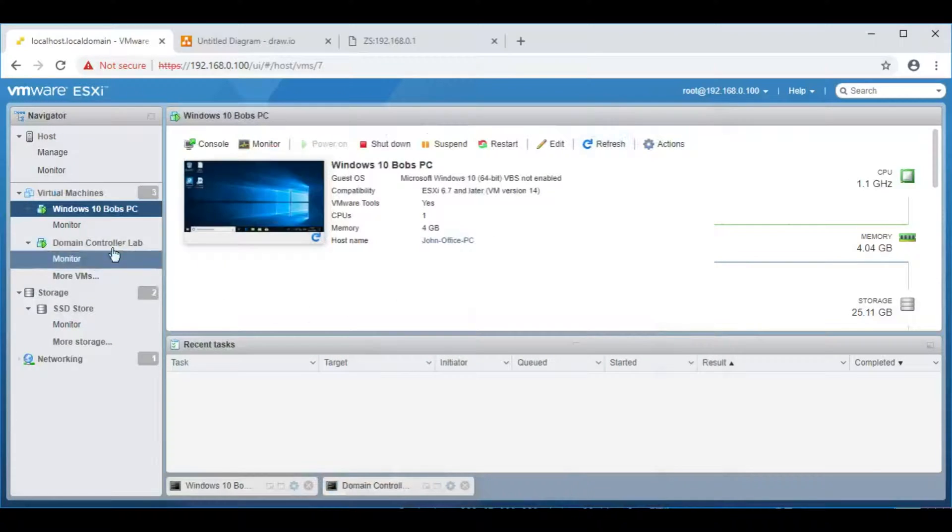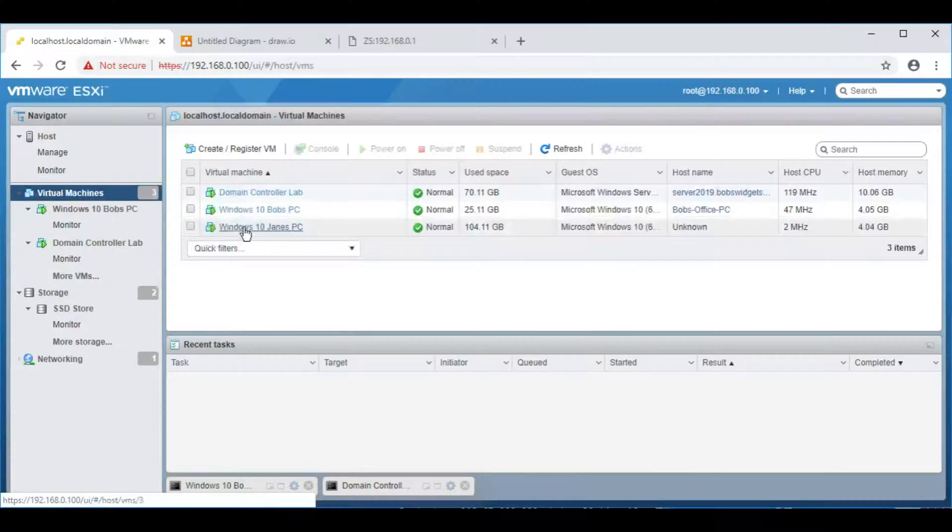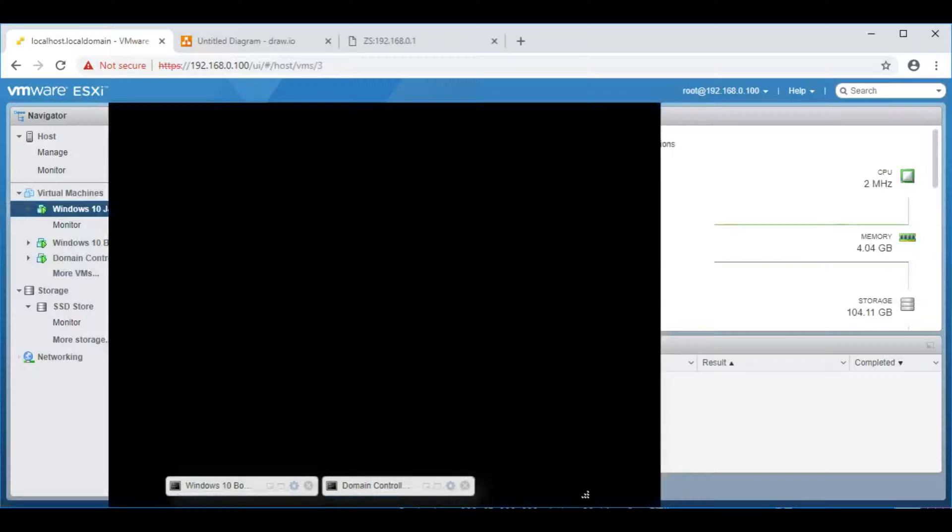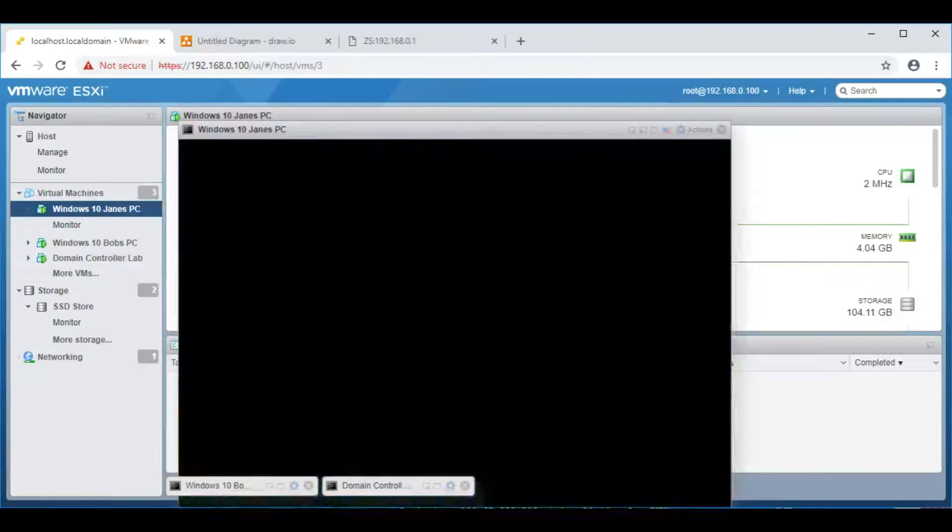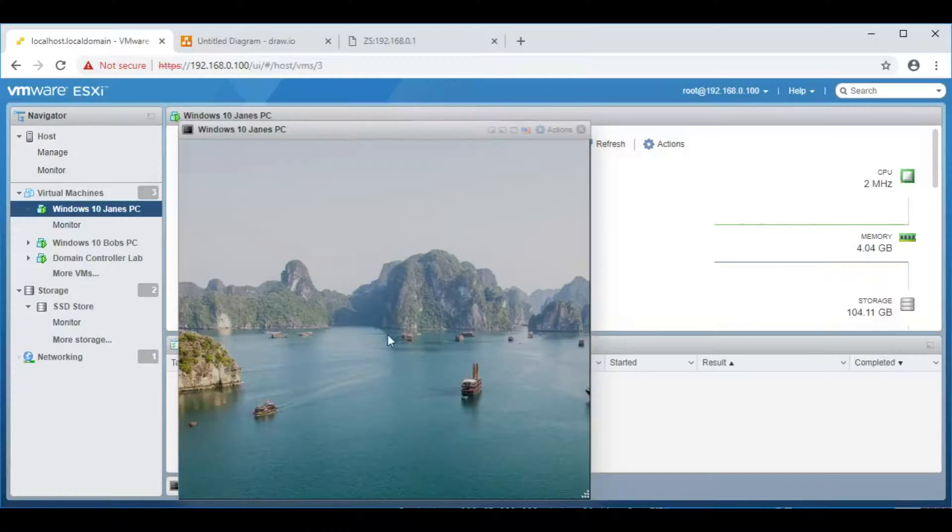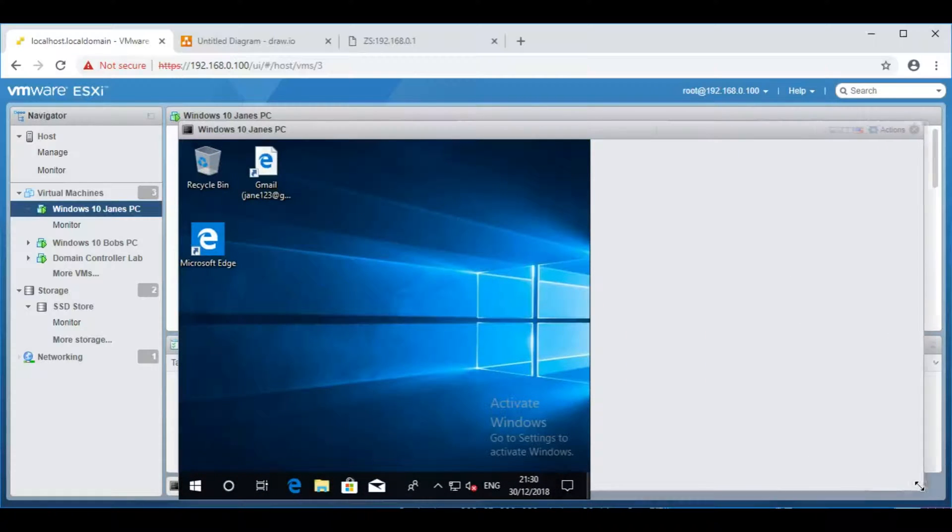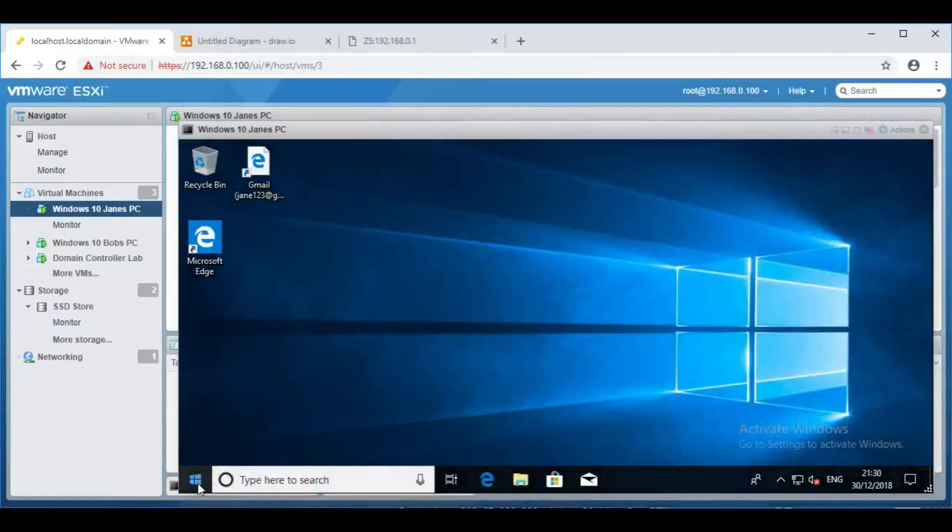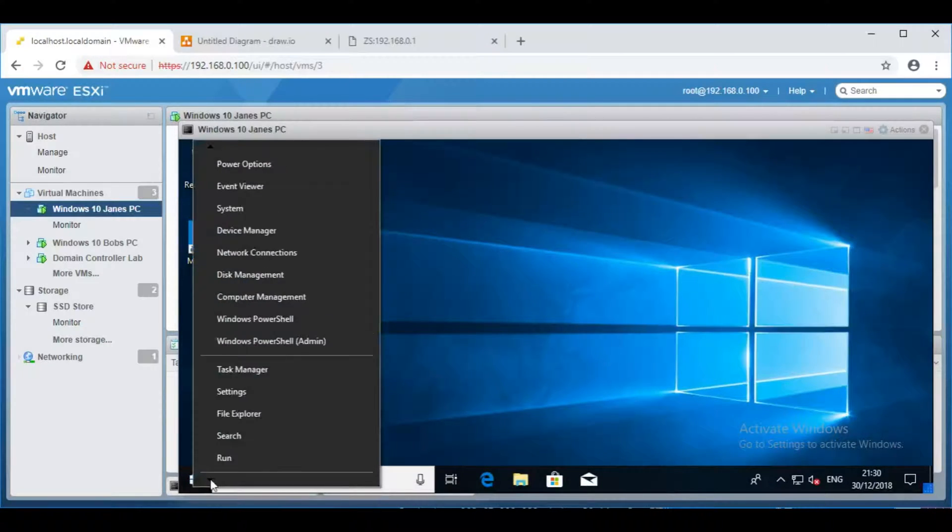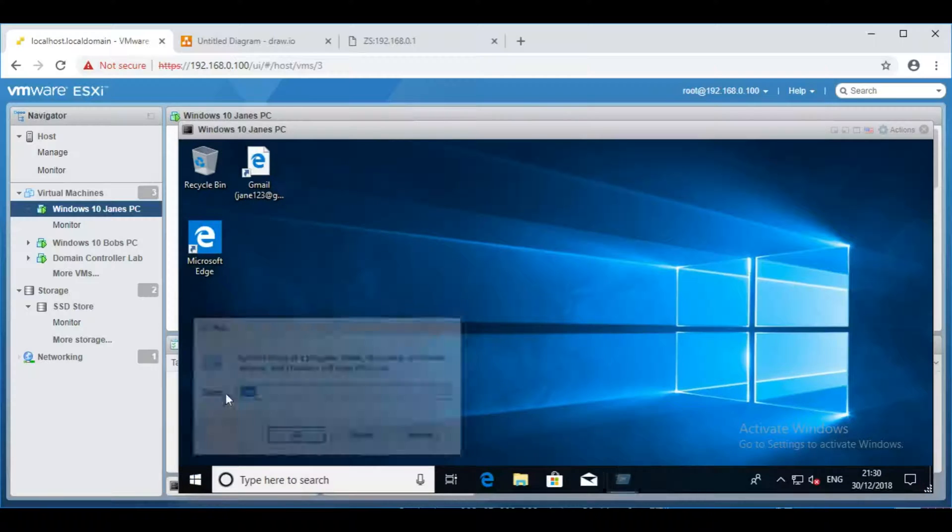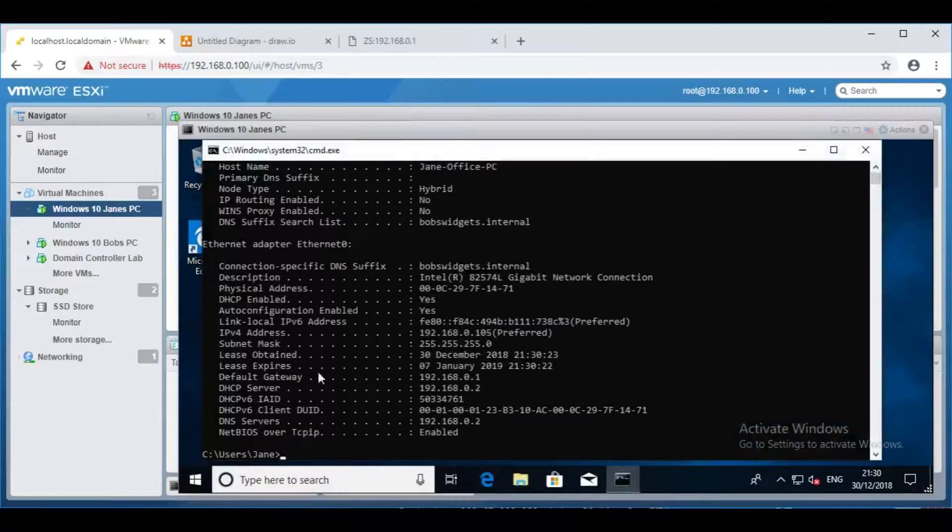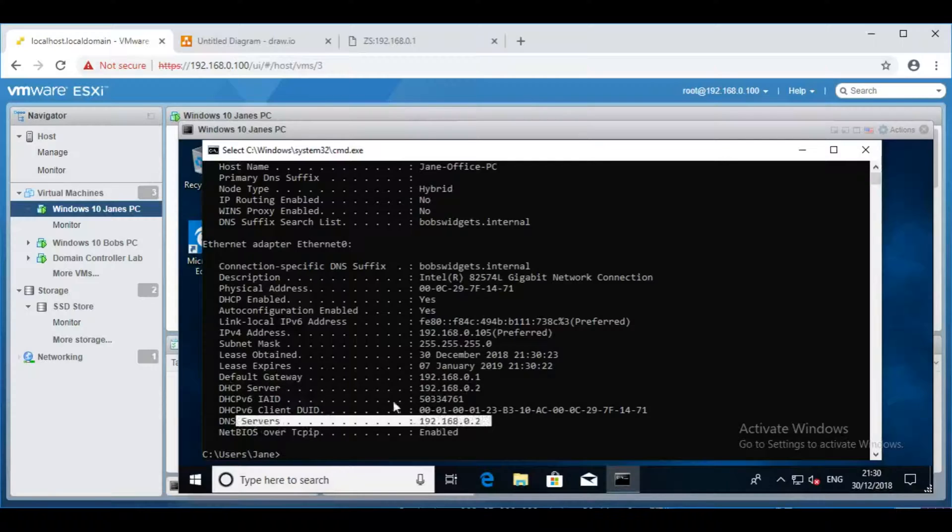So, I do need to go over to Jane's computer, and release and renew its IP address, so that it has an IP given out by the server. So, at the moment, it's actually renewed it itself while we were doing the video, while I was doing the video. So, DHCP server is moved over to being the Active Directory server, and DNS is moved over as well.